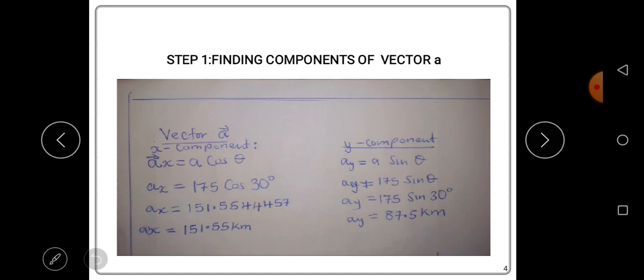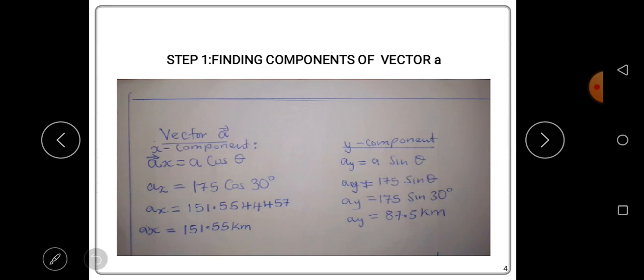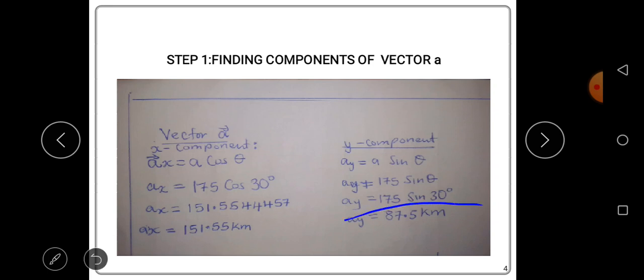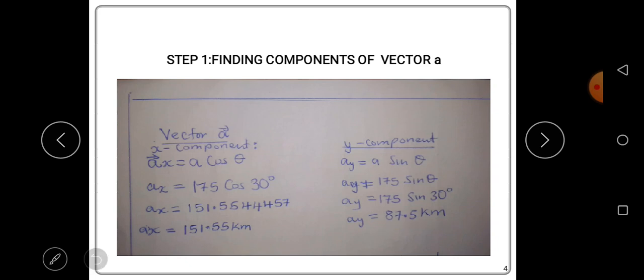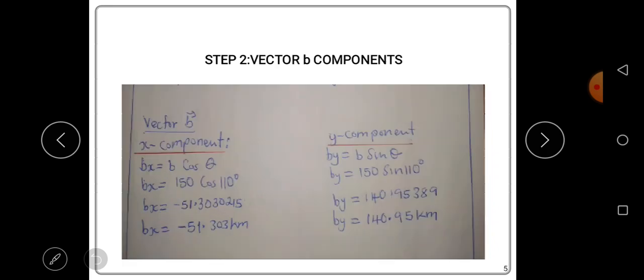To find the y-component of vector A, the formula is: Ay = A sin θ. The magnitude A is 175 and the angle θ is 30 degrees. Substituting: 175 sin 30 gives us 87.5 kilometers. This is the y-component of vector A.